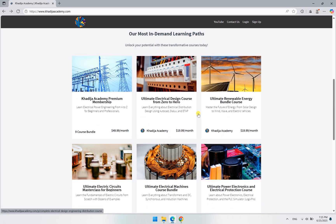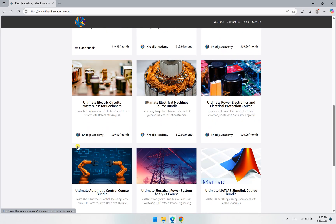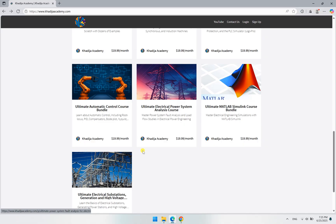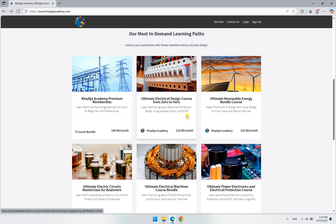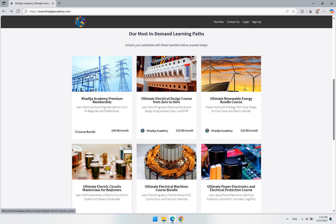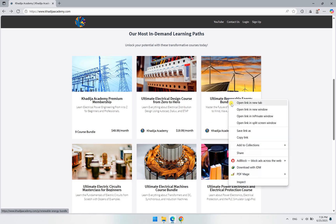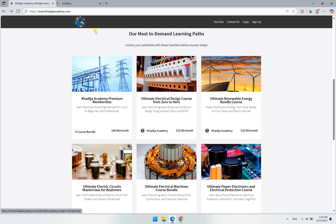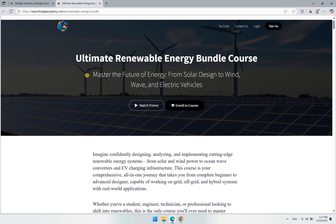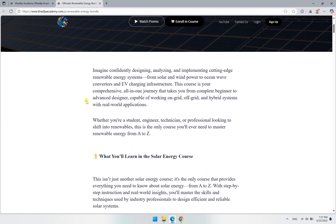If you would like to learn any individual course, for example, the Renewable Energy Course Bundle, which talks about solar energy design, wind energy, and wave energy, in addition to electric traction and electric vehicles, when you open this page...